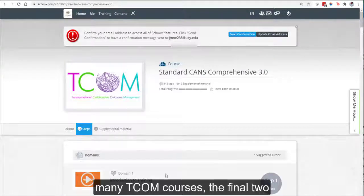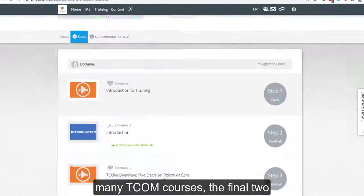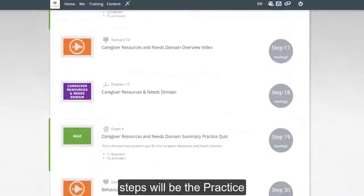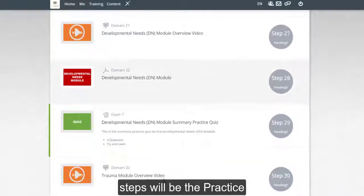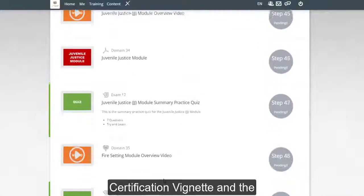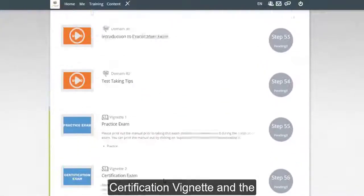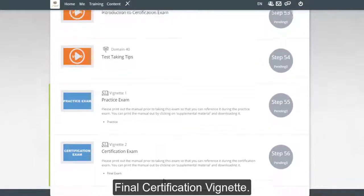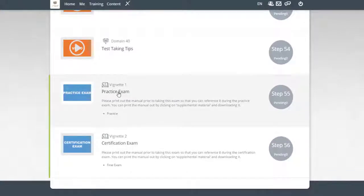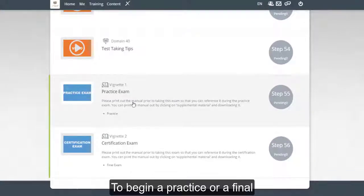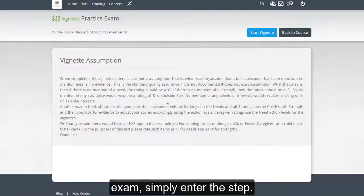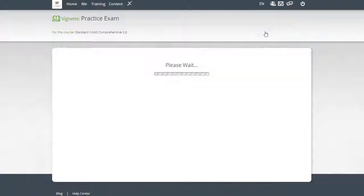For many TCOM courses, the final two steps will be the Practice Certification Vignette and the Final Certification Vignette. To begin a practice or a final exam, simply enter the step and select Start Vignette.